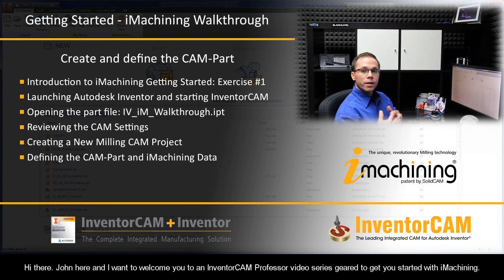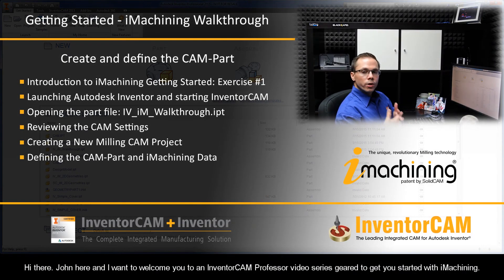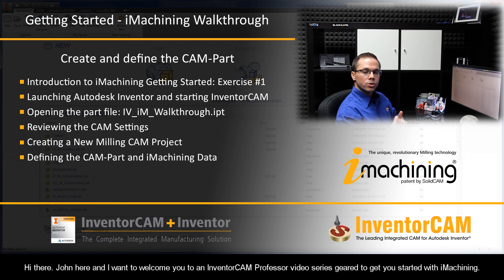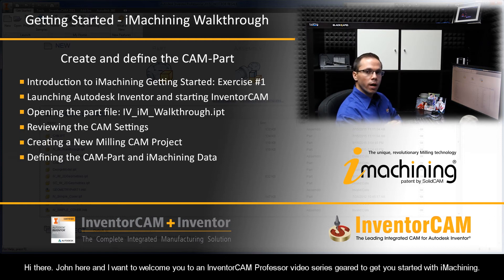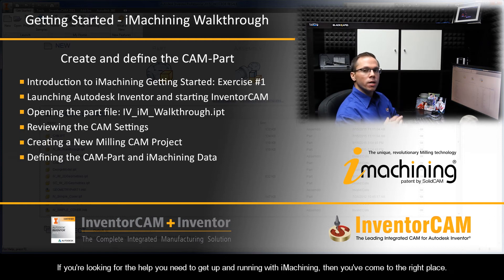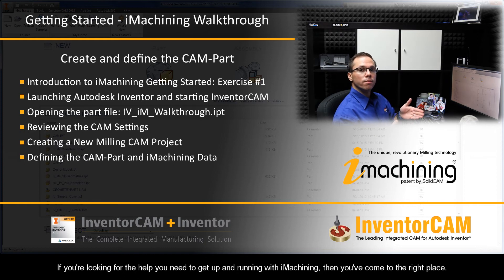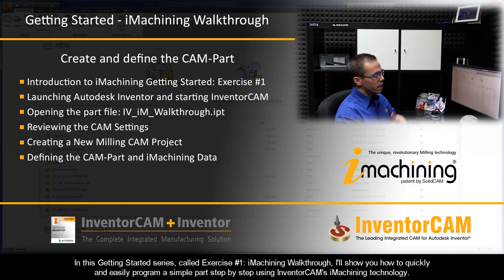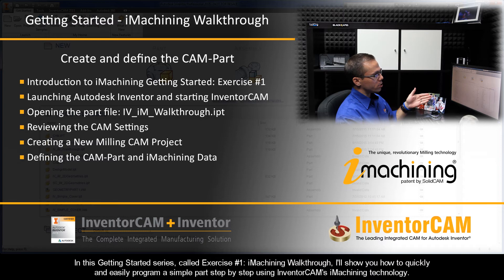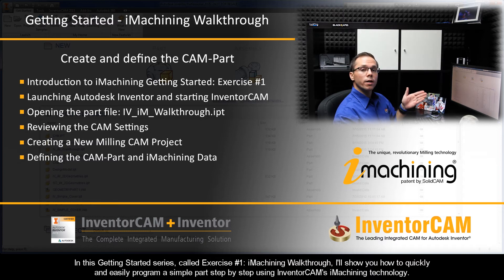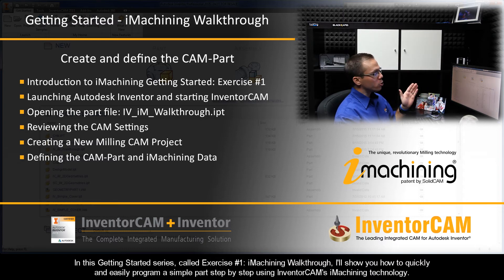Hi there, John here. I want to welcome you to an InventorCAM Professor video series geared to get you started with iMachining. If you're looking for the help you need to get up and running with iMachining, then you've come to the right place. In this getting started series called Exercise Number One: iMachining Walkthrough, I'll show you how to quickly and easily program a simple part step-by-step.